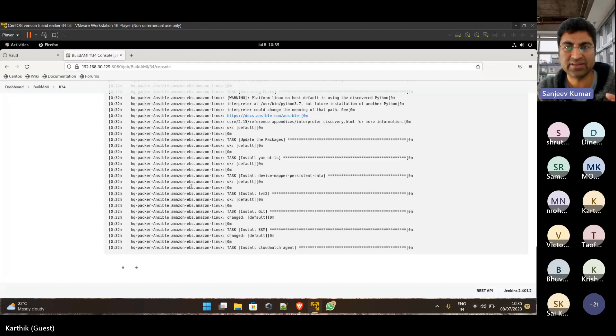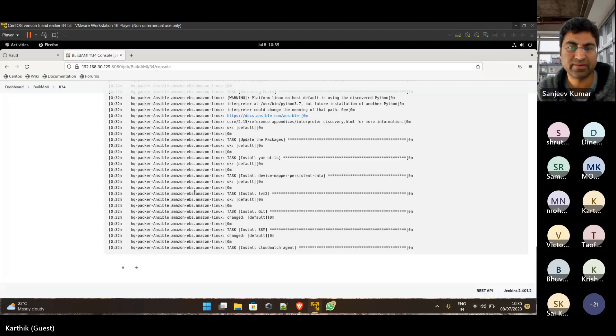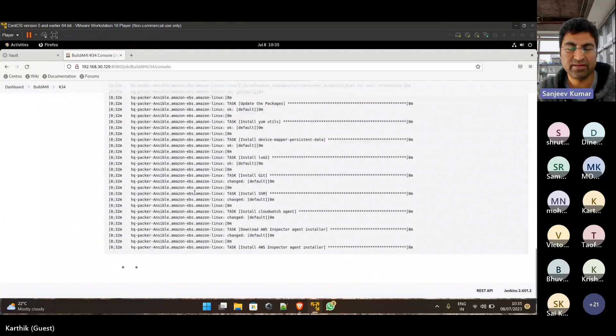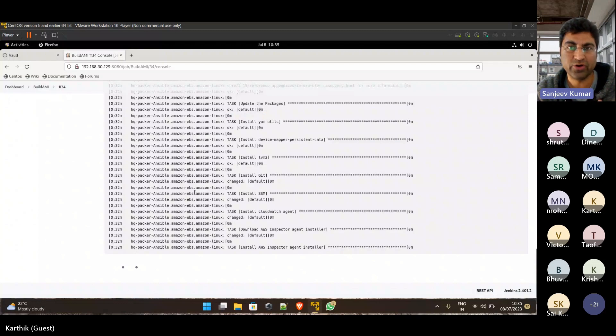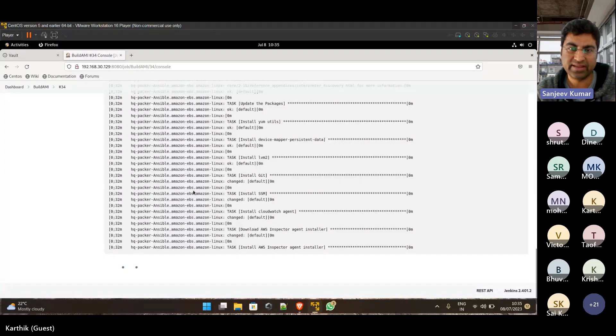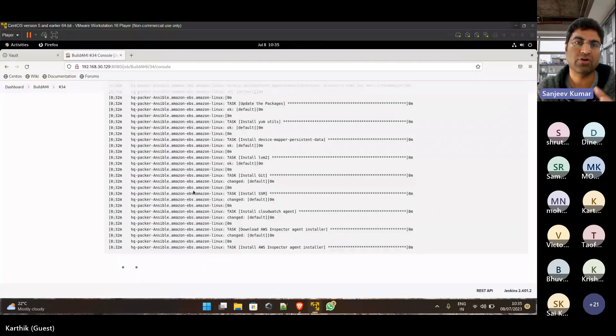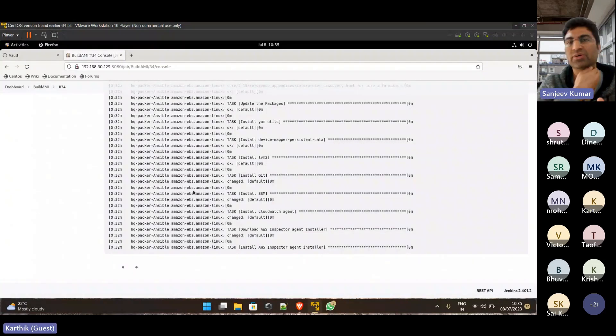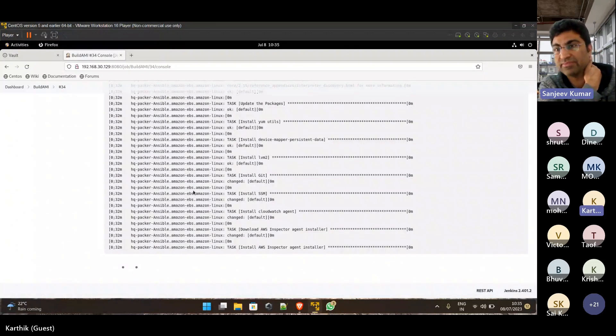So in that case, you have additional features, additional parameters where you can pass in the code to which region you want to do it. So then it will copy the same, it will use the same code, create it in one region, but also copy that image to other regions as well.